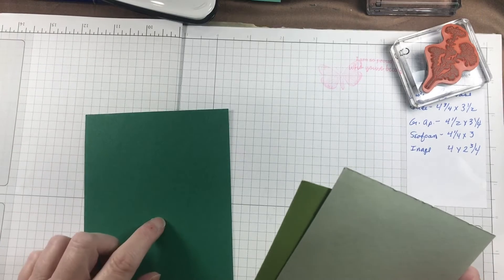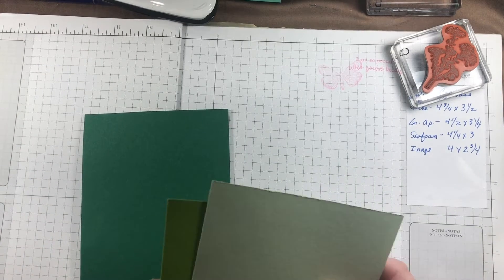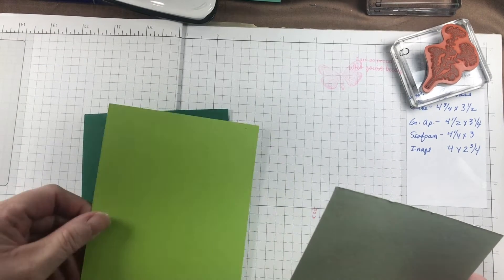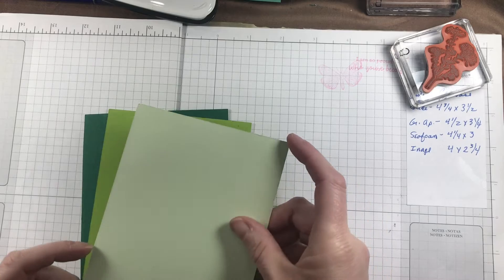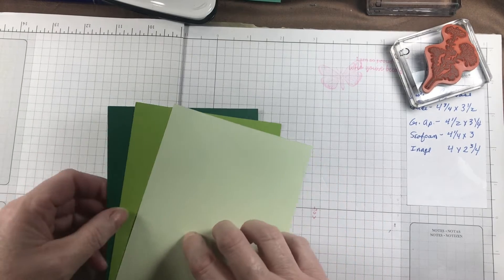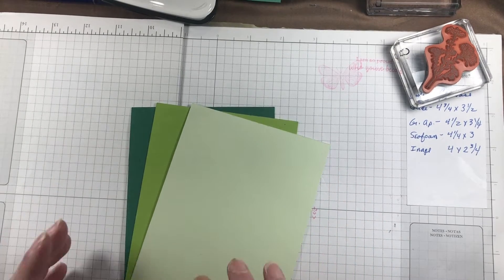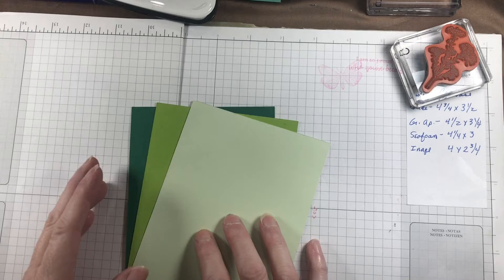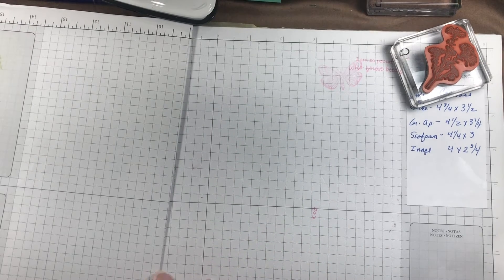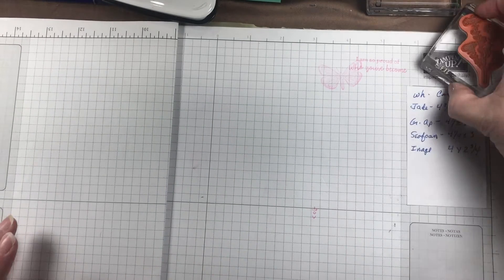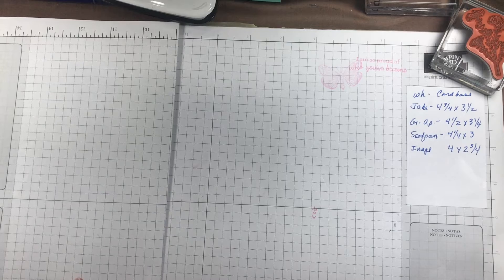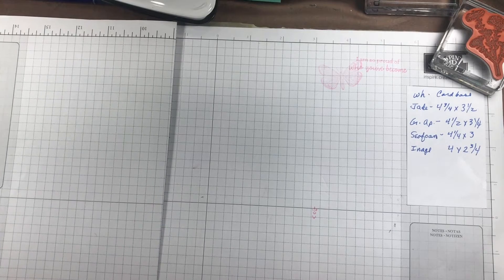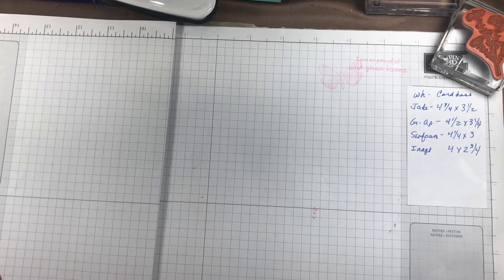The ones I settled on were Just Jade, which is one of the in-colors that we are losing this year, Granny Apple Green, and Soft Sea Foam. I thought those had a really nice contrast. You can write these directions down as I go, or you can use the link in the description box below to get all the measurements.